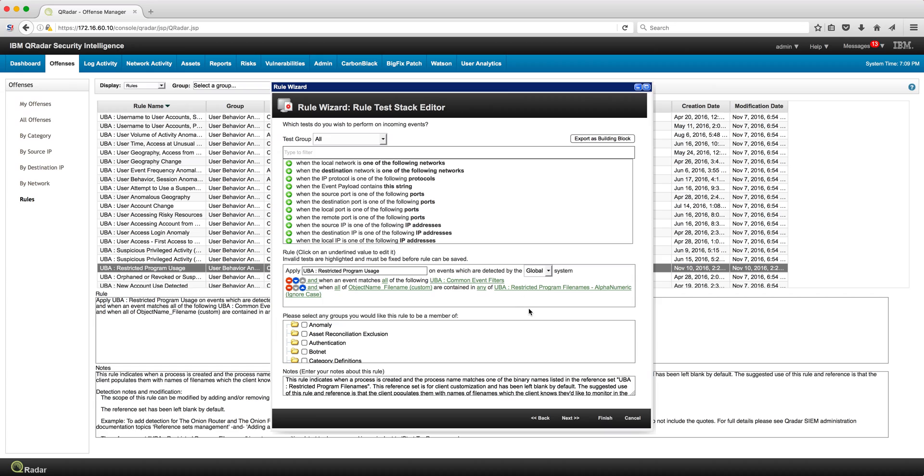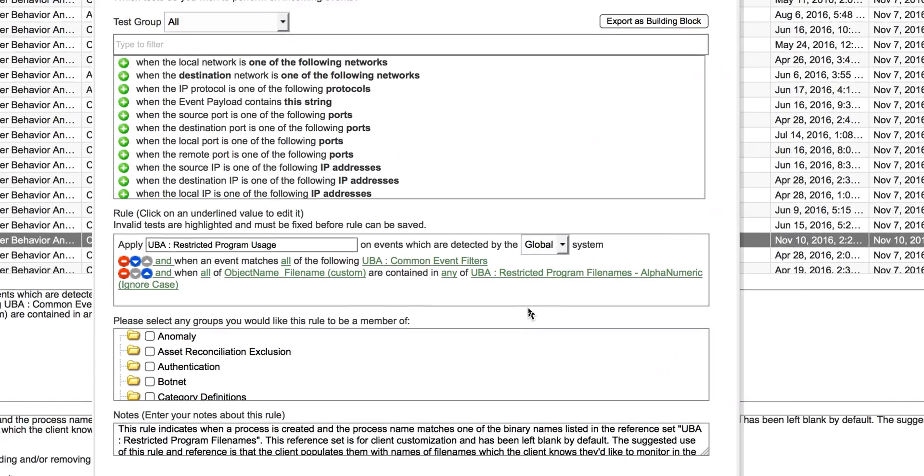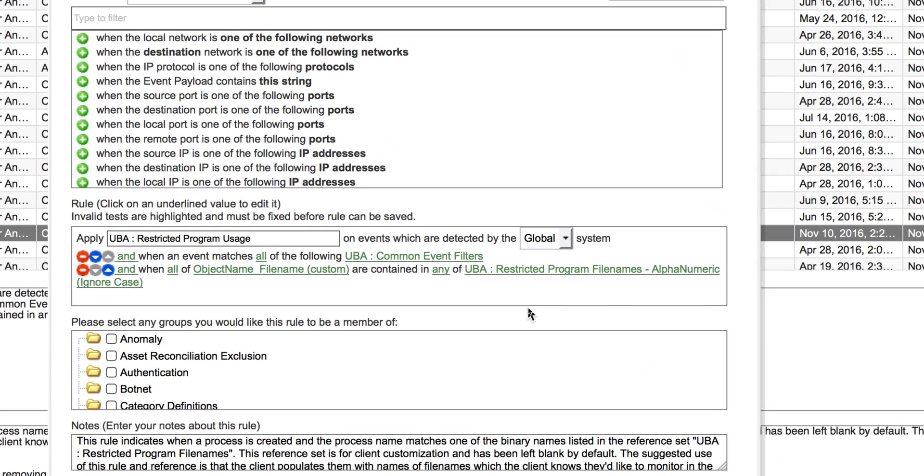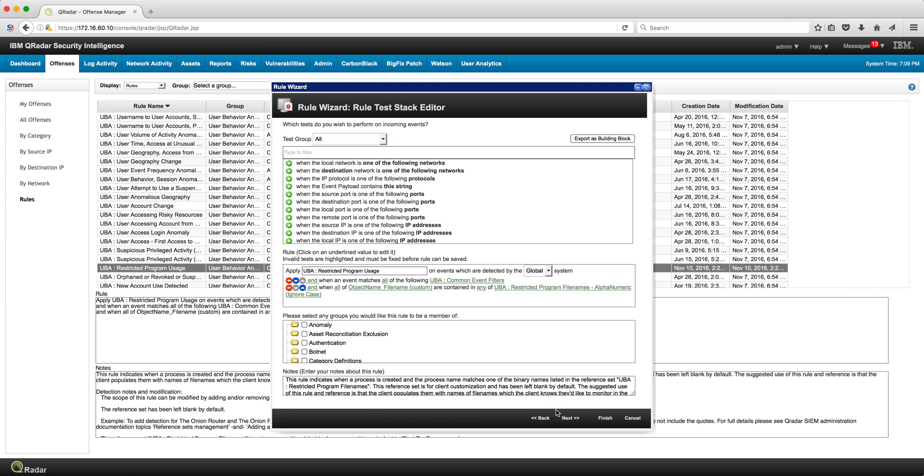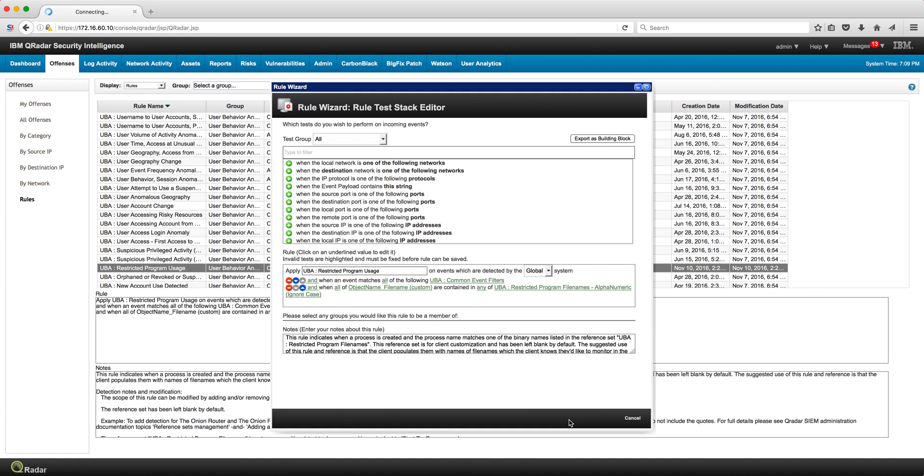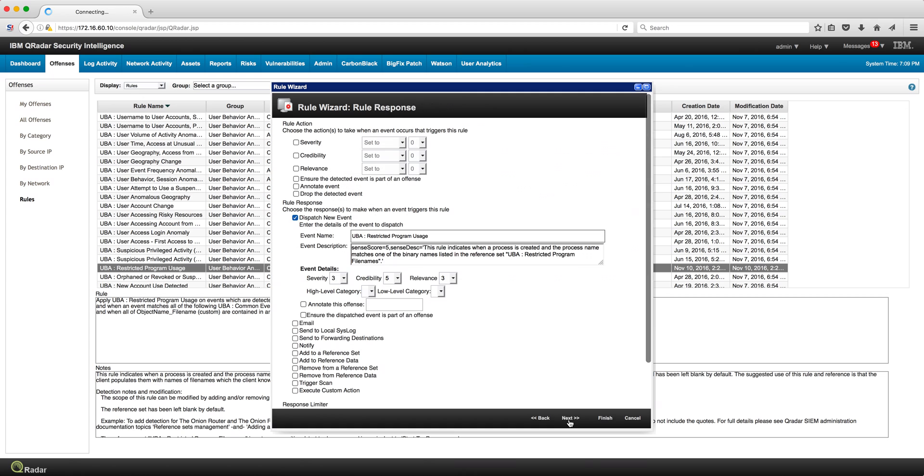Going back here to the actual rule, that's the reference set that we put in the actual condition. And on the next page of the rule editor, we'll see that we actually are going to be dispatching a new event, a UBA event.